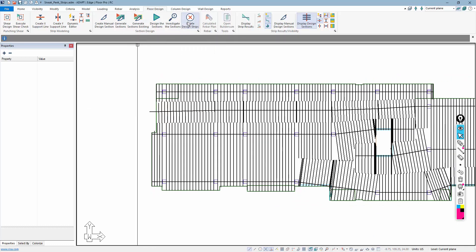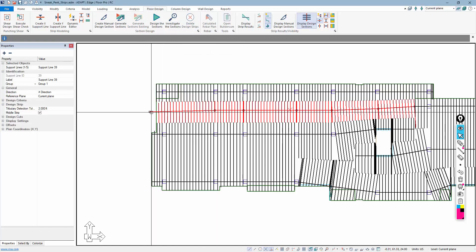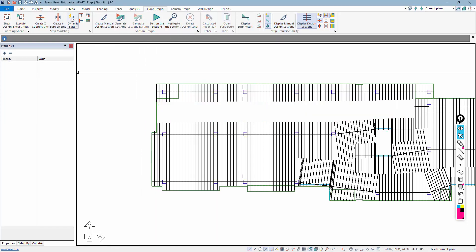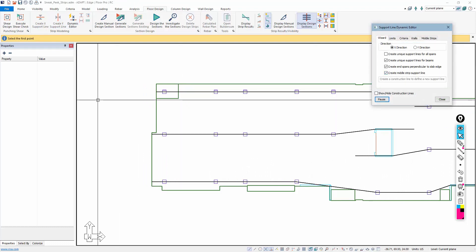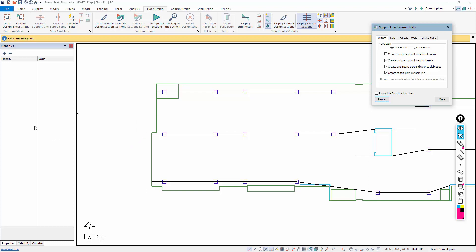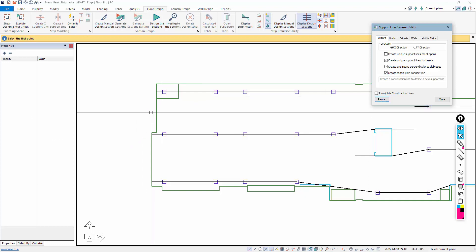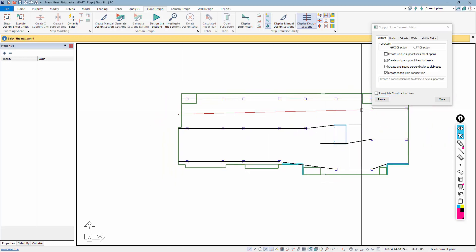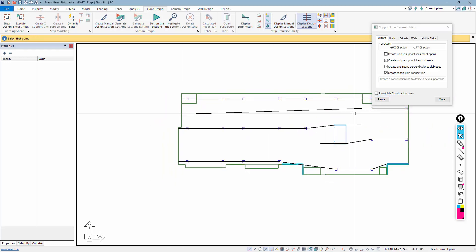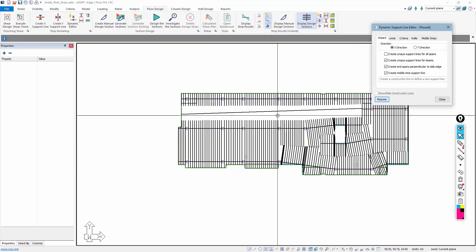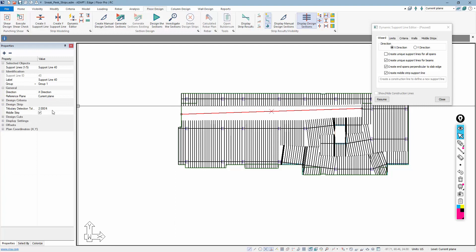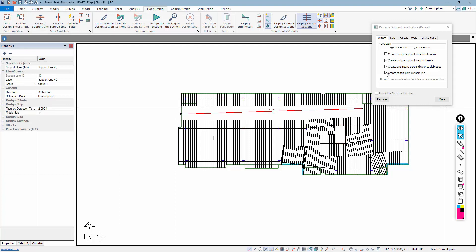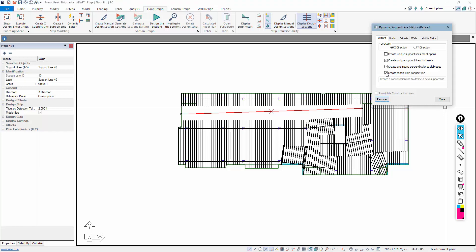The other option for creating middle strips is through the Dynamic Editor. Selecting 'create middle strips' automatically tags that attribute to the line you are about to draw. Drawing in a middle strip, it is immediately tagged as a middle strip in the property grid. That is what the 'create middle strip support lines' option is for in the Dynamic Editor.